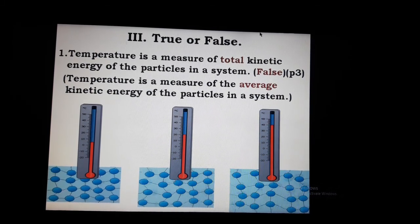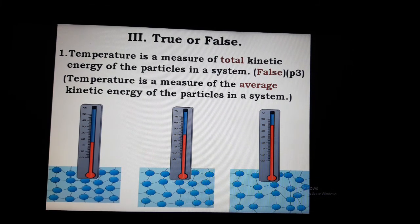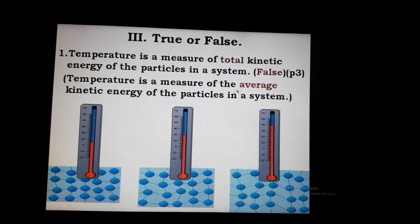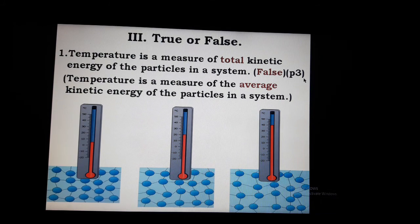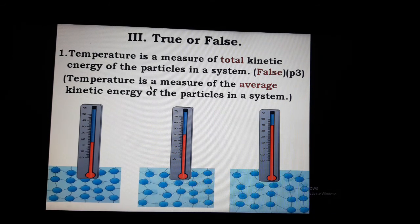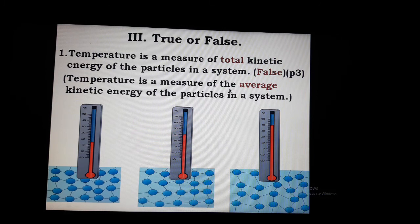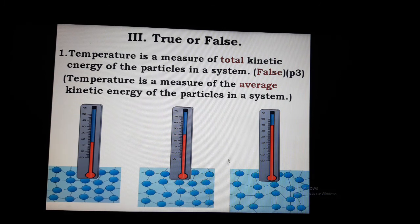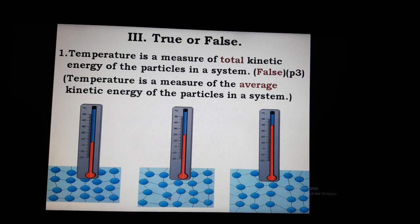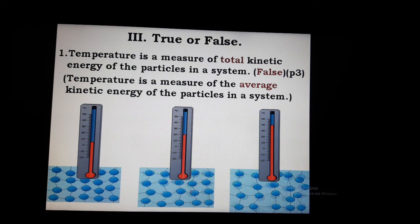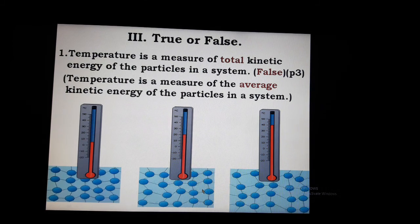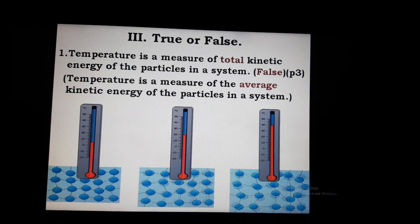Today we are going to evaluate Roma Letter 3, True or False. First question: temperature is a measure of total kinetic energy of the particles in a system. Answer: False. What is temperature? Temperature is a measure of the average kinetic energy of the particles in a system. The average kinetic energy of molecules is called temperature.